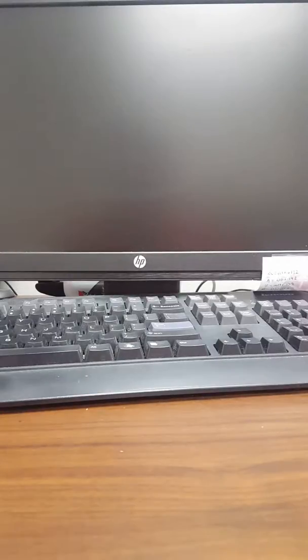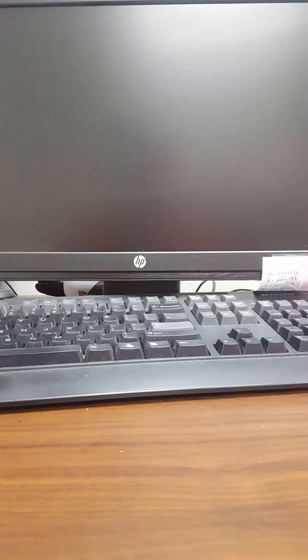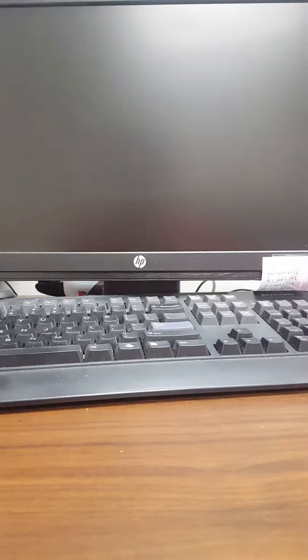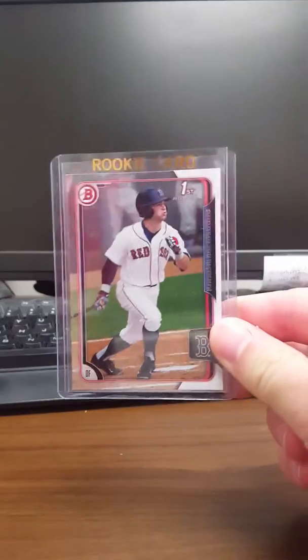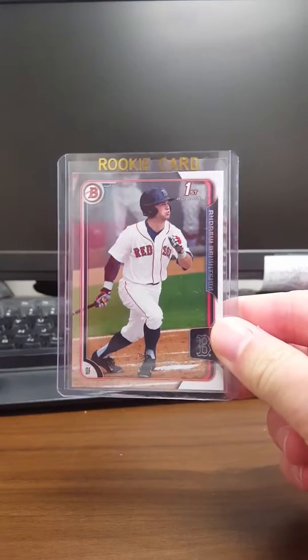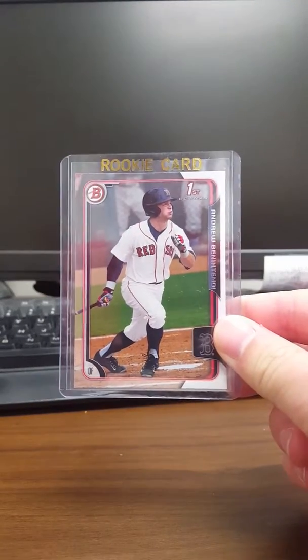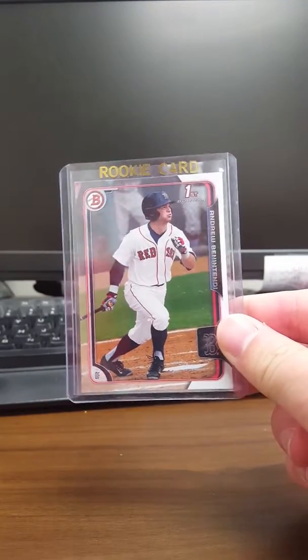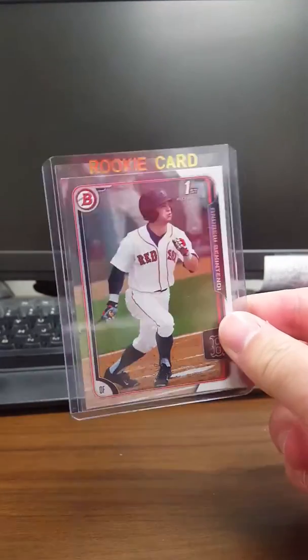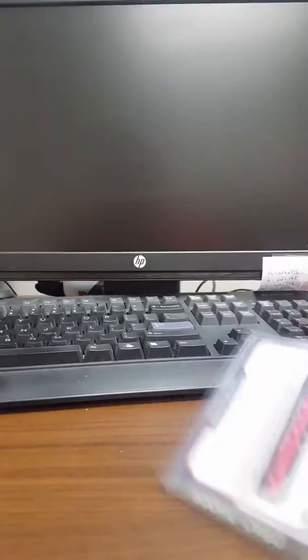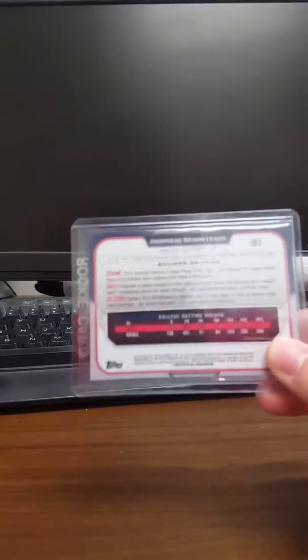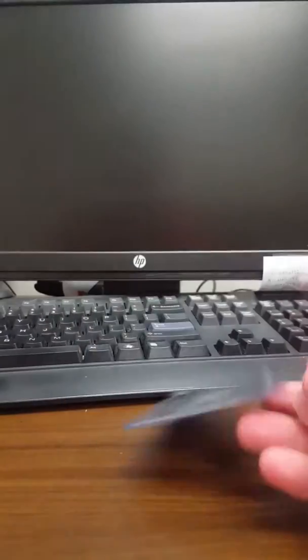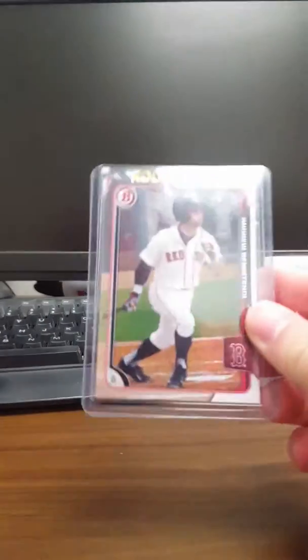I did another trade with Elijah Pryor, and I just got his stuff in the other day, and this is what I got. He sent me a first Bowman Chrome rookie of Andrew Benintendi. So that was really nice to add to the collection. I did not have that card, actually.